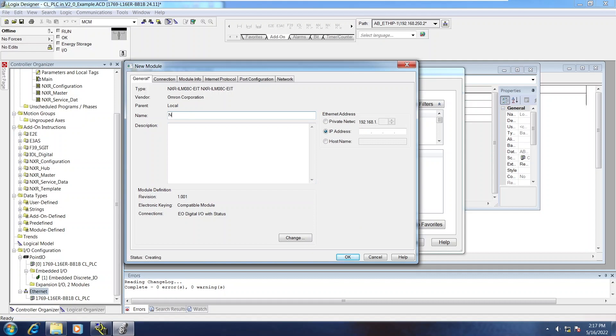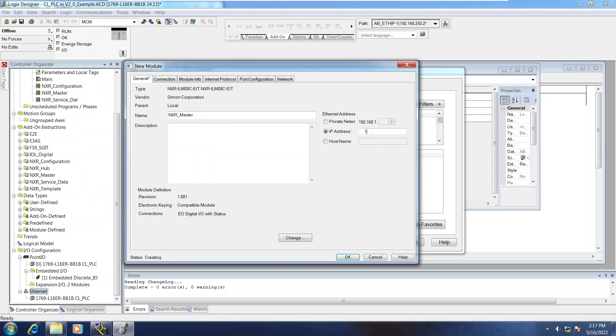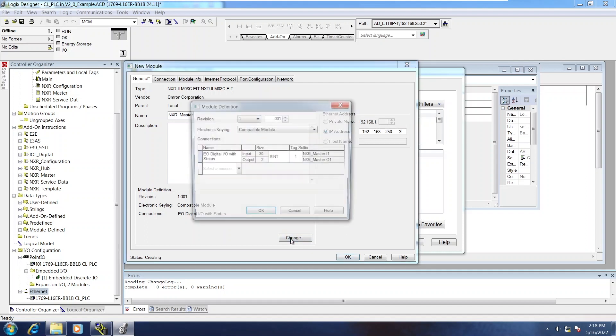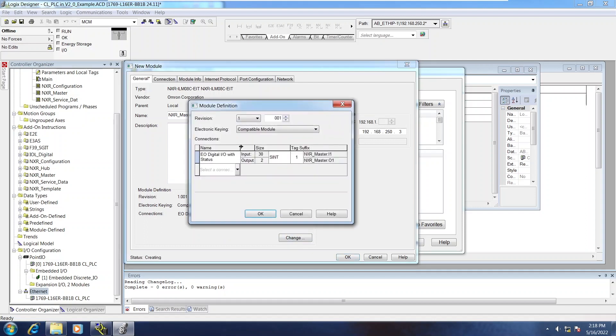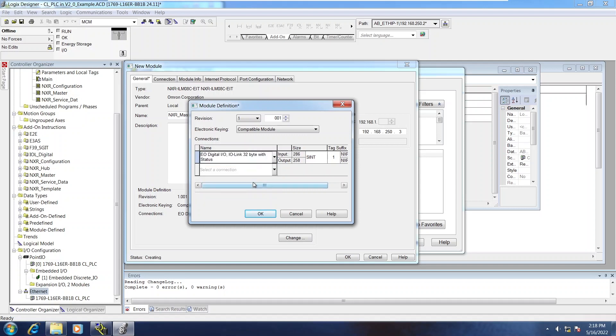The IP address that the NXR is currently at is 250.3. And the default module definition needs to be changed. That will be changed to exclusive owner, 32 byte with status, and the data type will be an integer.